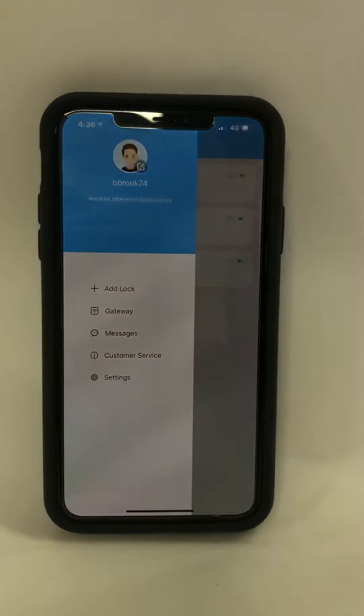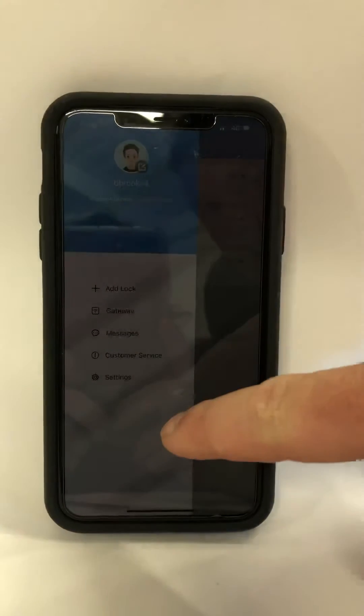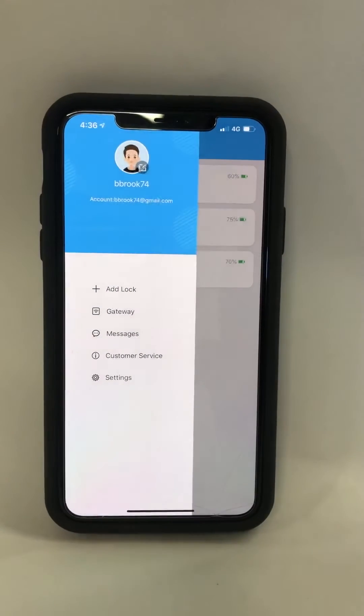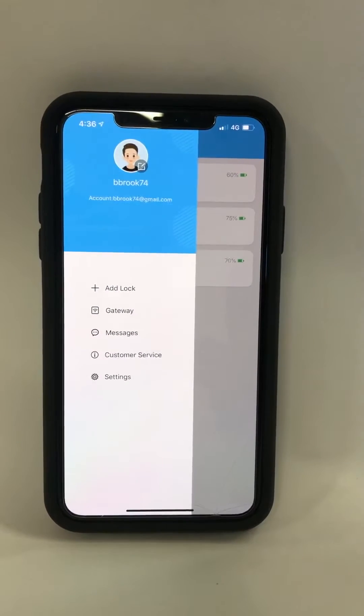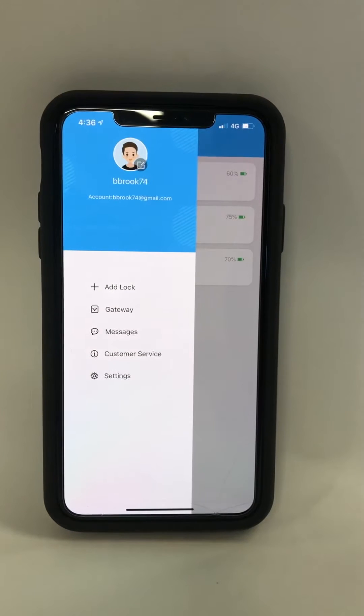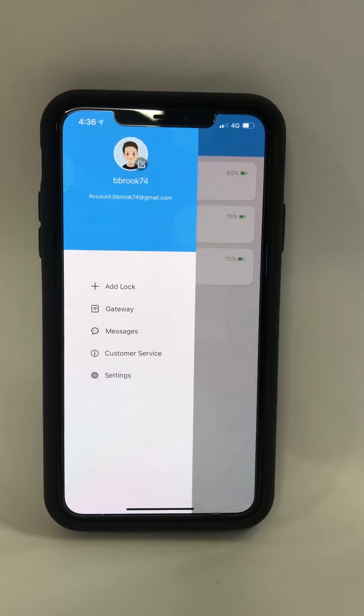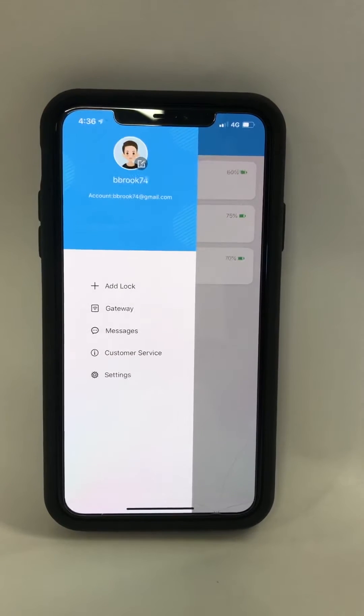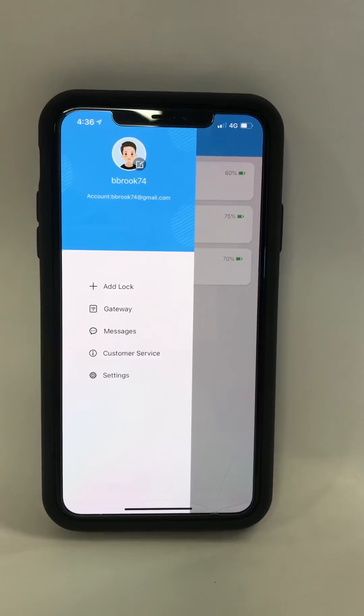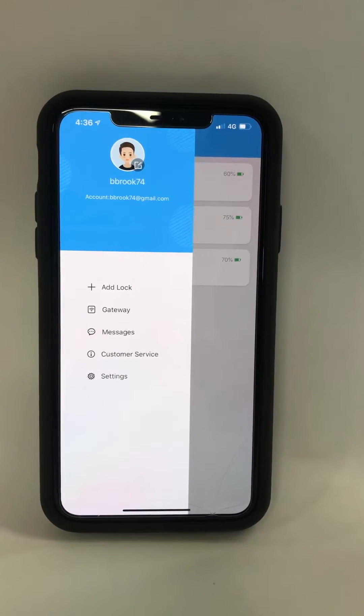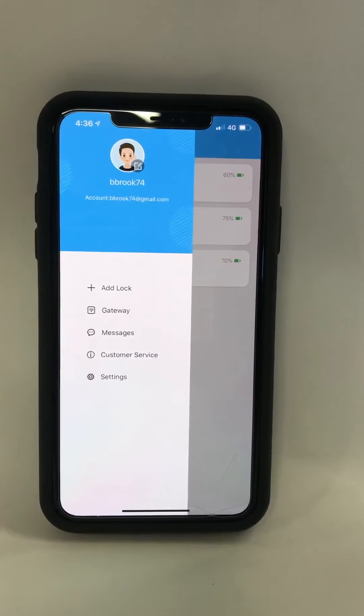For this you need to use a gateway device, which is a small white box that you plug into USB power, and then you add the Wi-Fi password to that box. This enables you to access and manage the locks remotely using the Wi-Fi network.